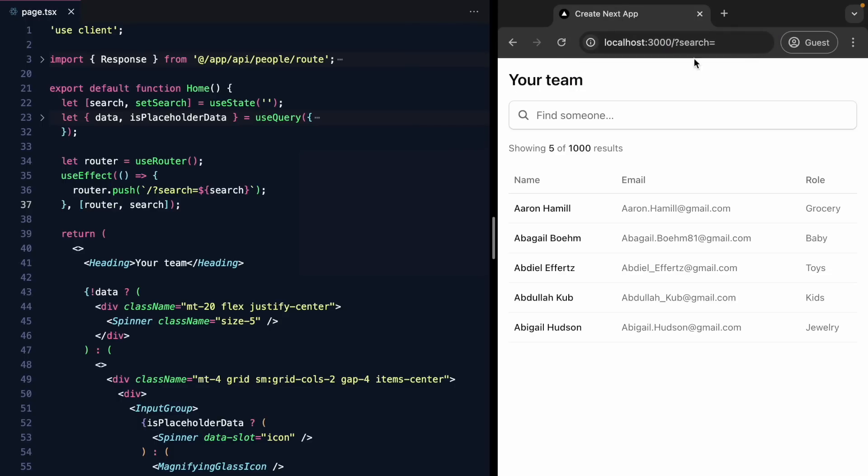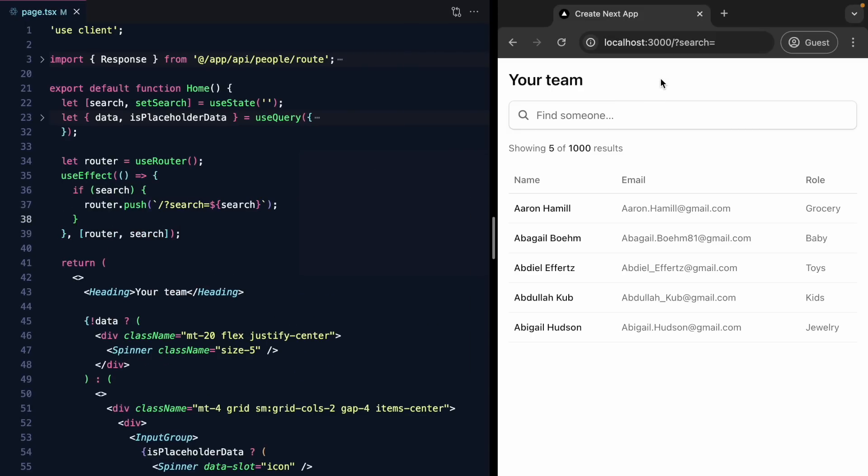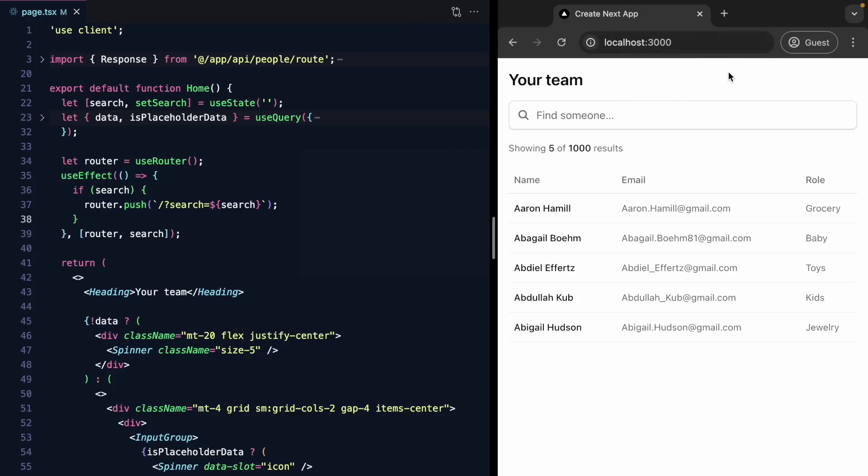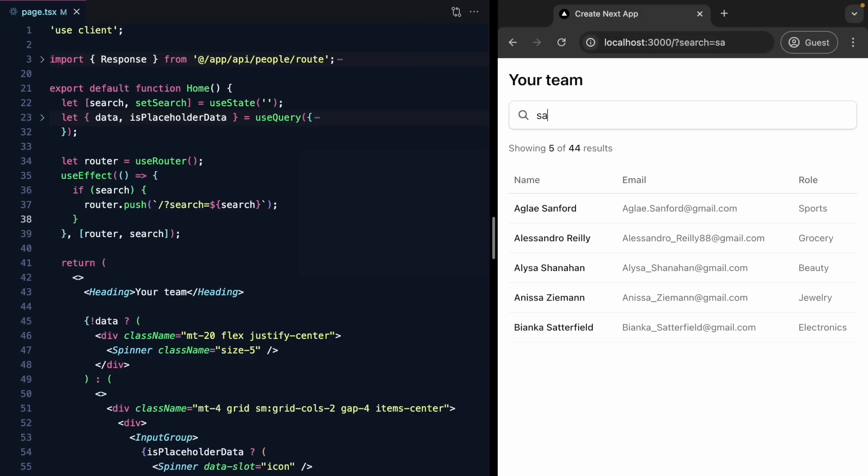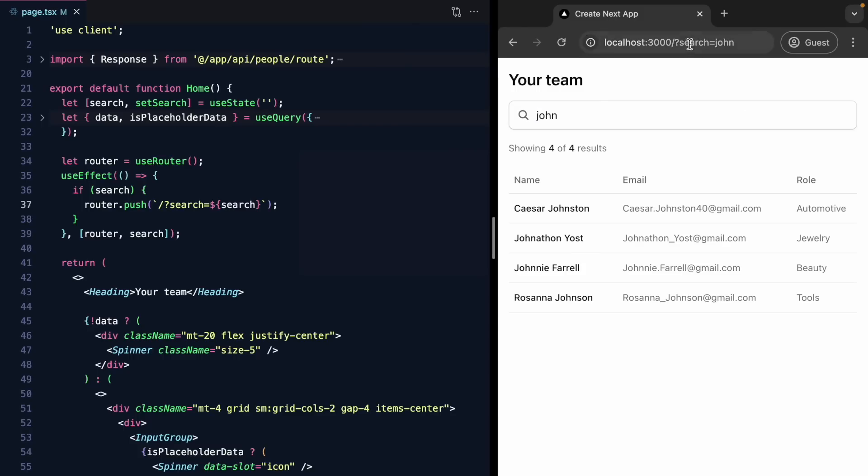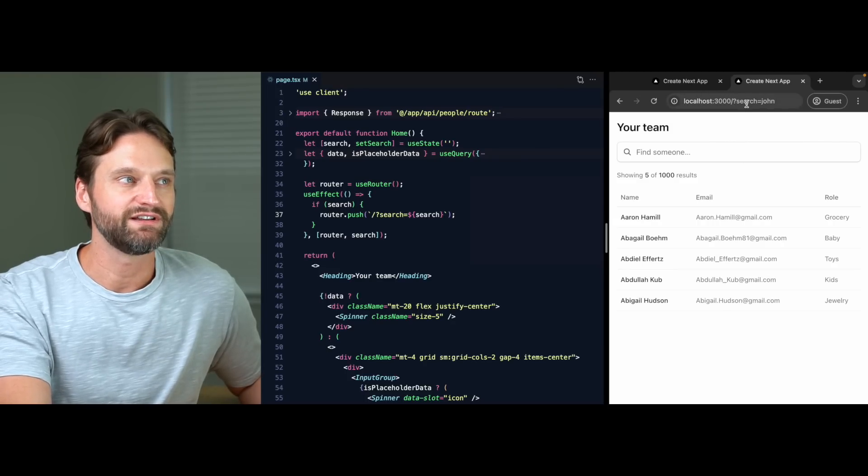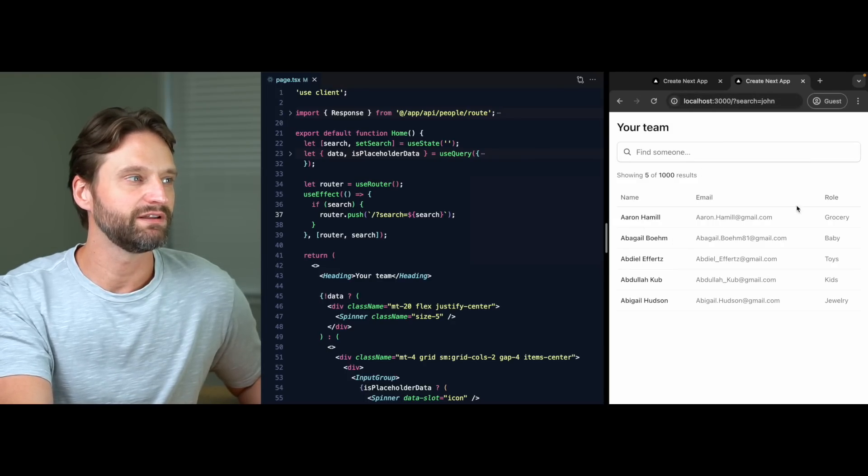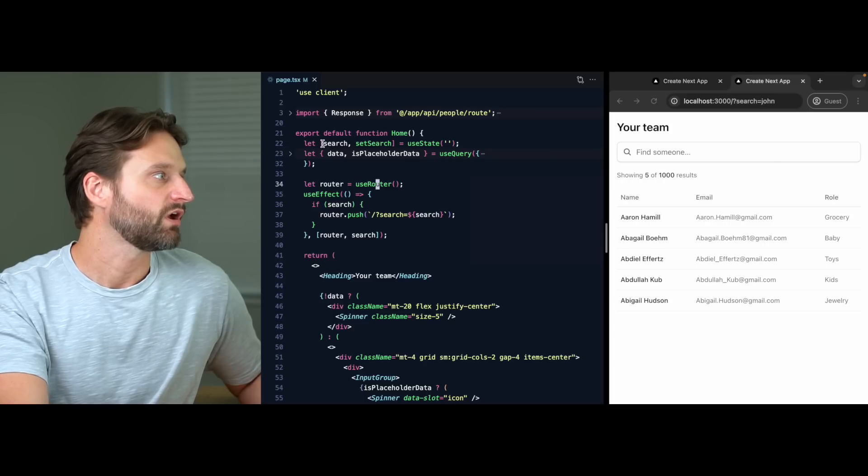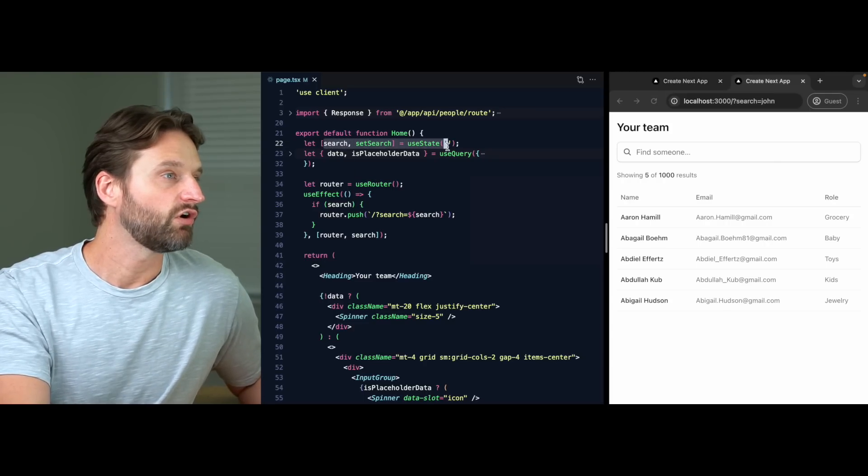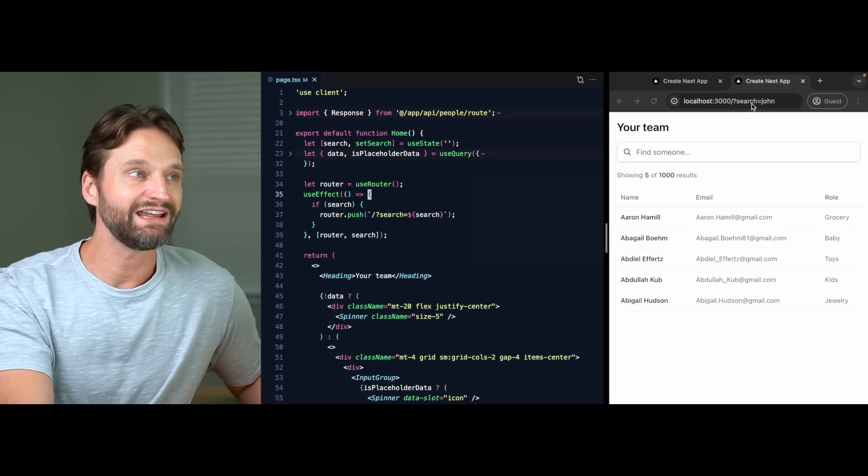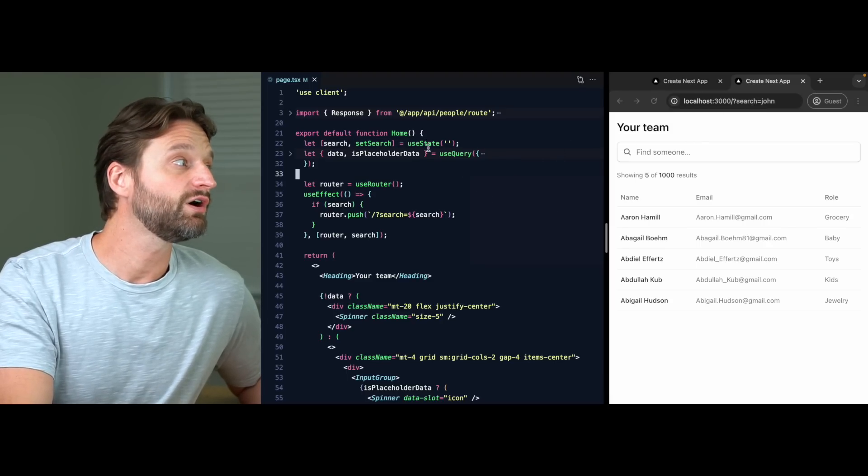And if we put search in here, then we should be able to run some code every time search changes. Now, this is a Next app, so we can use the router hook to get the router. And router has a method called push. And we can just push a new URL with search equals search. Something like that. Let's go ahead and autocomplete the dependencies. Let's give ourselves a little bit more room over here. And let's try this out. Okay, when I refresh, it looks like it adds this automatically. So let's just go ahead and say if we have search, we'll do this. That way we don't override the default here. So let's go back to the beginning. That looks good. And now when I type in S, A, and M, we have our URL being pushed. So this seems to be working.